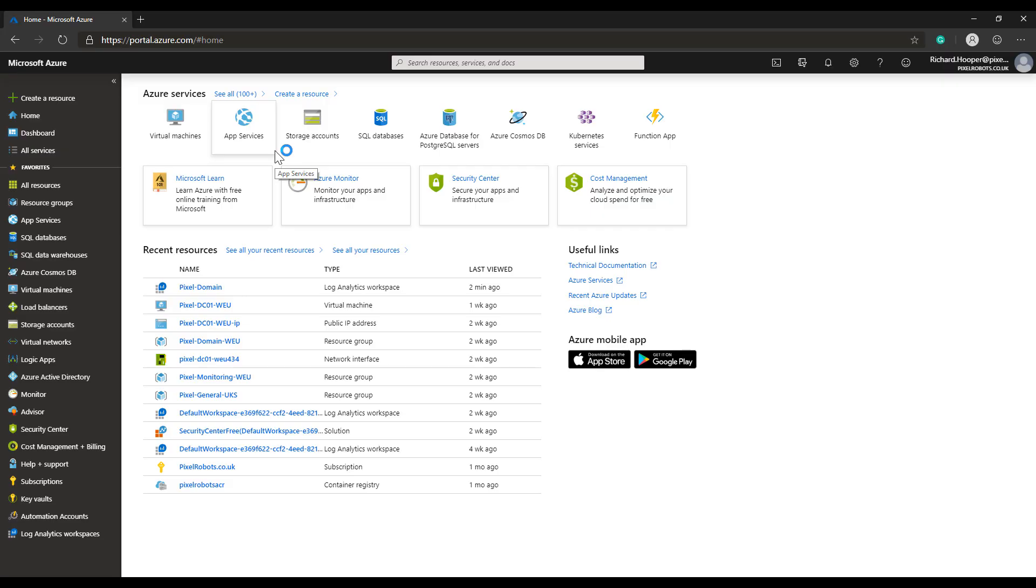Before you can add performance counters to an Azure Log Analytics data source, you will need an Azure Log Analytics workspace. Creating one is out of the scope of this video, but in the description box below you will find a link to a guide on how to create one.